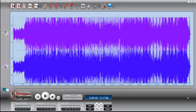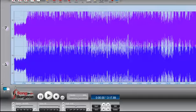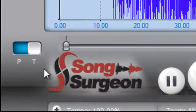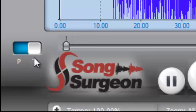So with that as a backdrop, let's talk today just briefly, because it really isn't a long conversation, about this little button down here in the lower left-hand corner of Song Surgeon. It is the algorithm button, or the PT button, as it is often called.